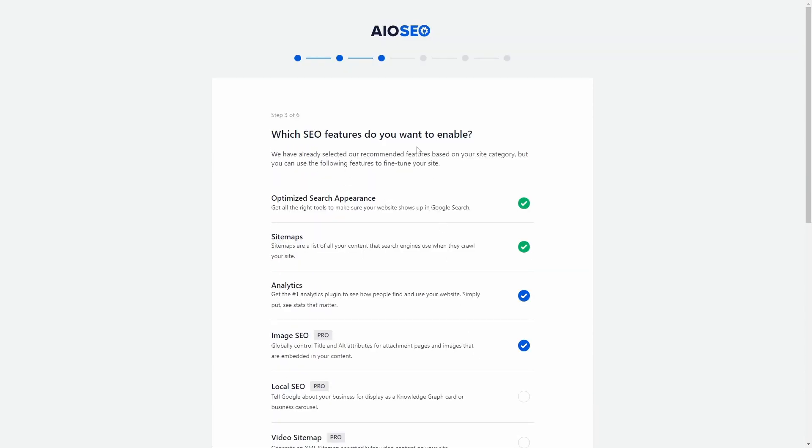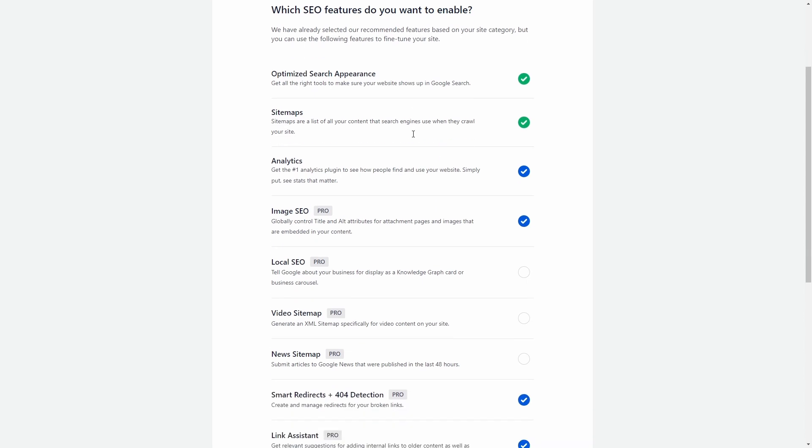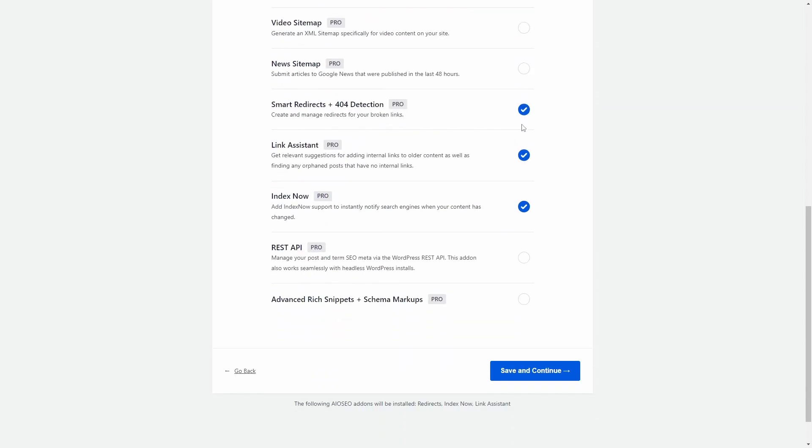On step 4, you are already offered a bunch of paid upgrades, as well as the free Monster Insights plugin, which is owned by the same company.